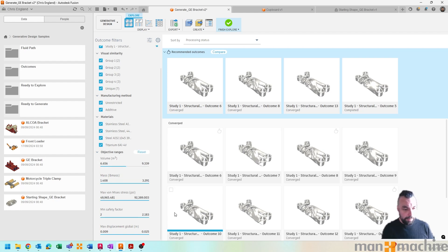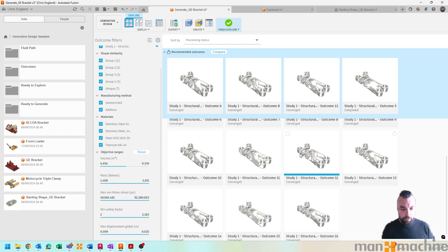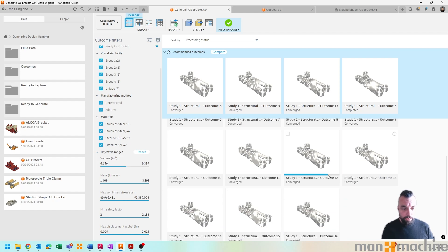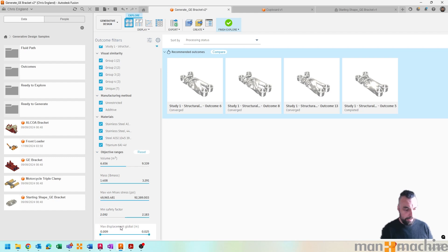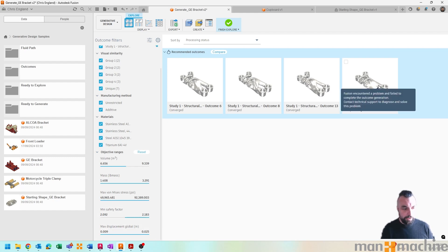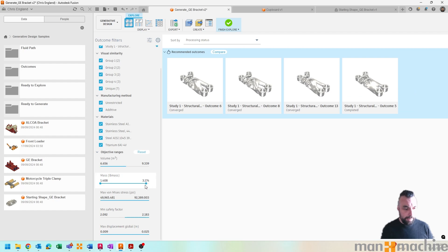We can pull that down and it will start to narrow down our various results. And of course we could then say actually I want a higher safety factor, and that gets a few more results narrowed down. And perhaps I wanted my mass to start coming down.